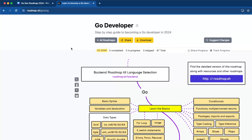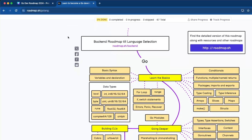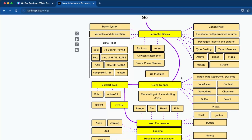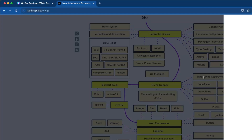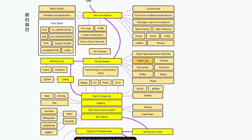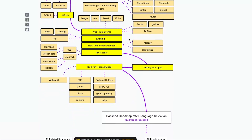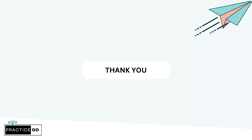For the next step, visit roadmap.sh/golang. It is a really great roadmap for Golang covering basics, syntax, variable declarations, data types, and much more. As you learn each topic, you can mark it as completed. It also has basic definitions and resources so you can learn more about each topic. So these are the things for the Golang roadmap for 2024. I hope you liked this video — please subscribe. Thank you.